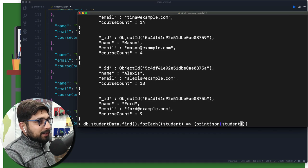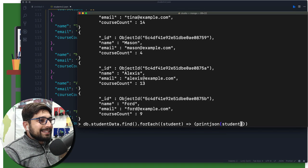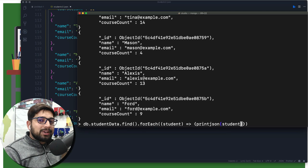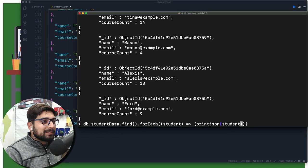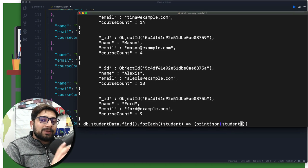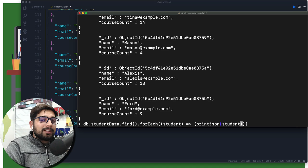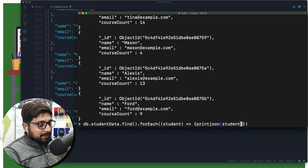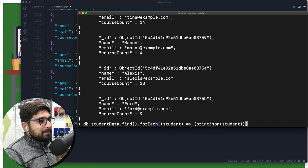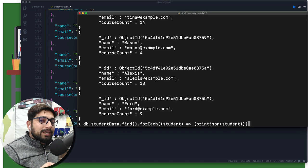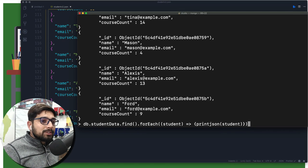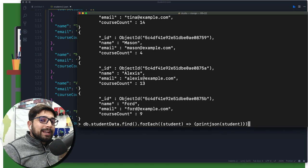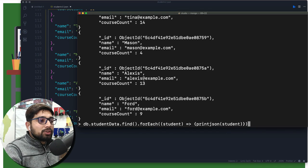There we go. Again, this is a little bit complicated, not much, but just remember: find is for shell only. When you're going to be using it in real life, you'll be using something like this. Using the forEach we are passing a callback function or a fat arrow function, and we are just trying to print everything in the JSON format.